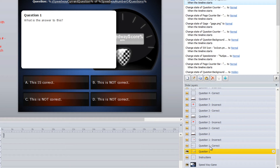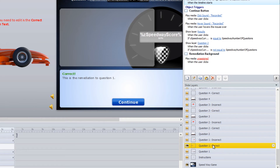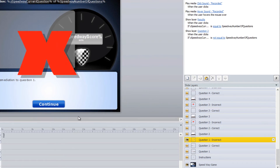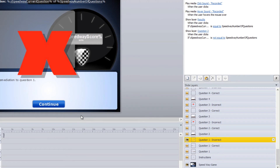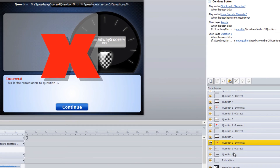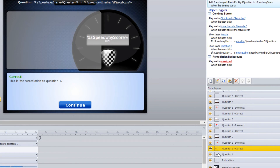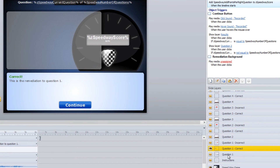In each question layer, most of them have a correct layer and most of them have an incorrect layer, which allows you to provide correct and incorrect feedback. Some of them do not have an incorrect layer because they will just show a red X or something like that. For the most part, most of them should have a correct feedback area.